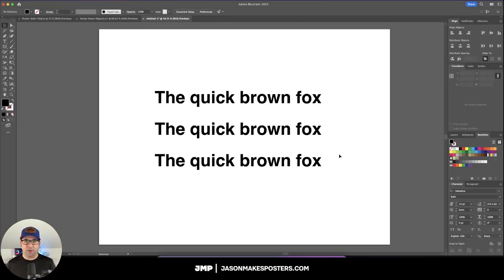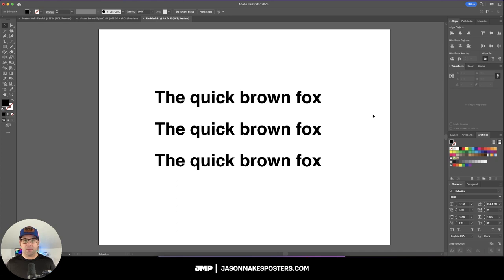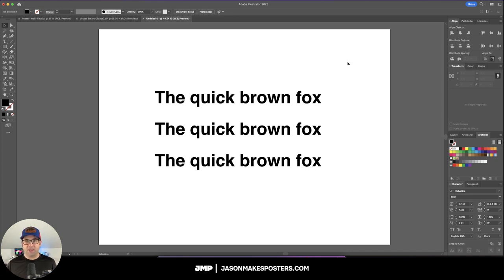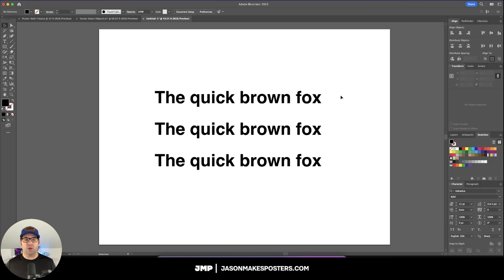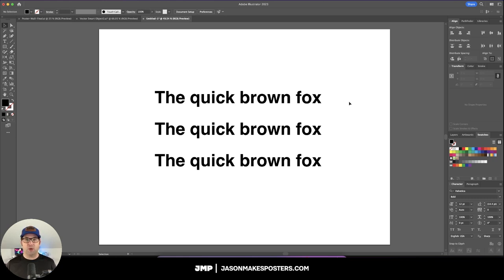Kerning and tracking are going to be very important for your typography. You want to make sure that the spacing between the letters are pleasing to the reader's eye. One very important thing to remember is that no two typefaces are created alike, and even fonts within one typeface can have distinct differences. So as a general rule, you're going to kern 100% of the time, and I'll show you the difference between kerning and tracking.